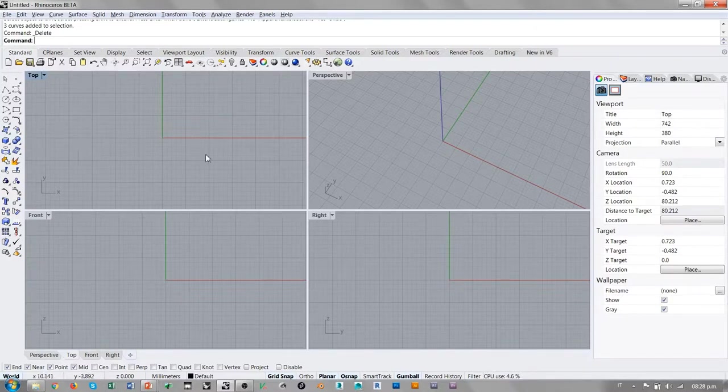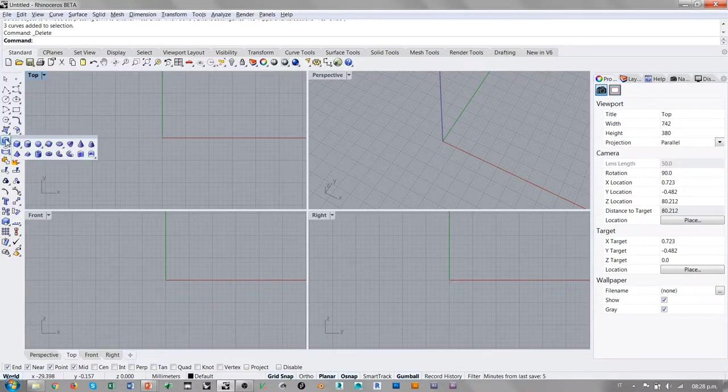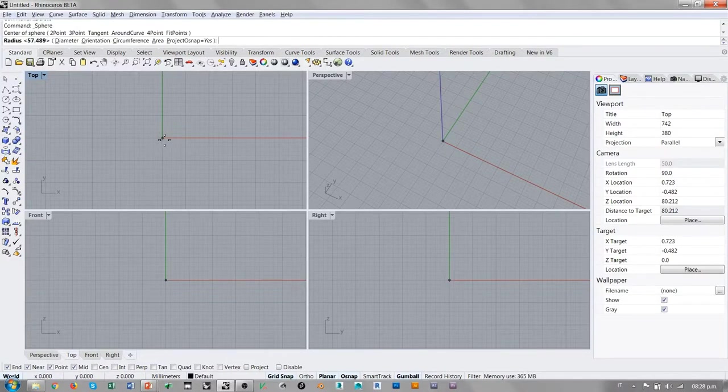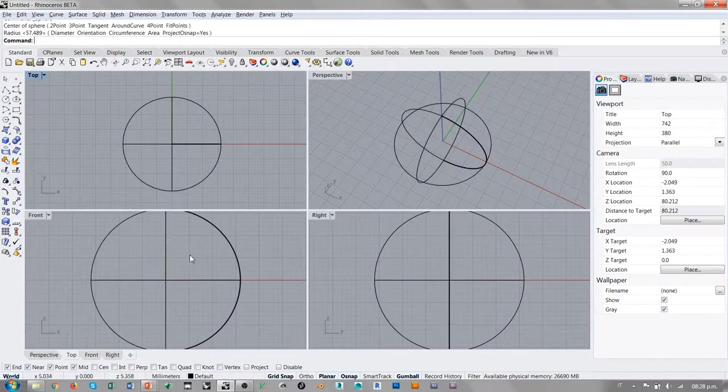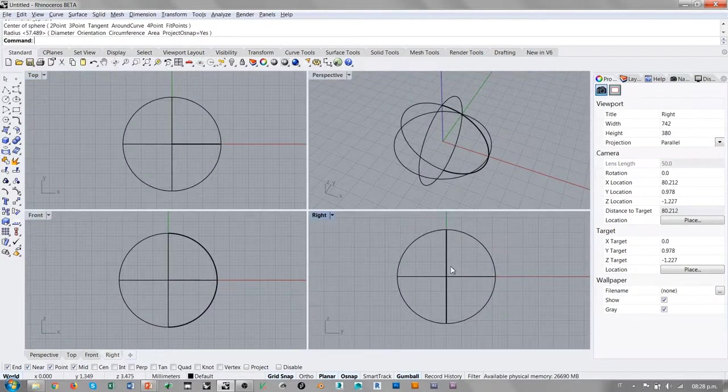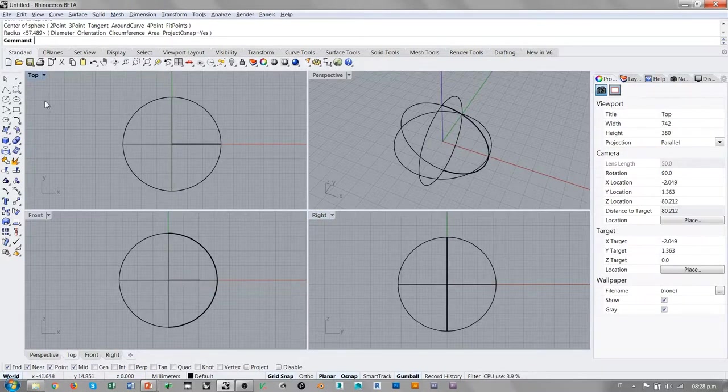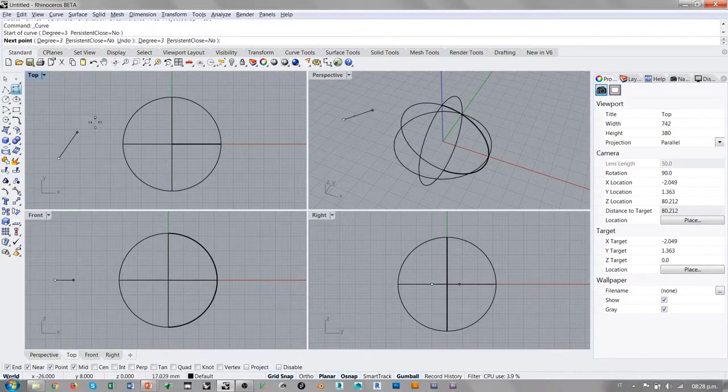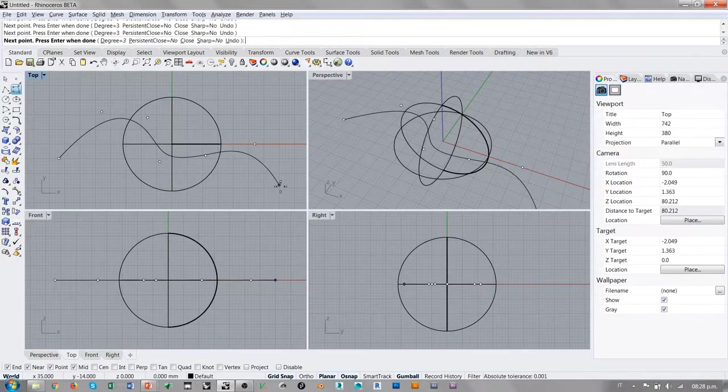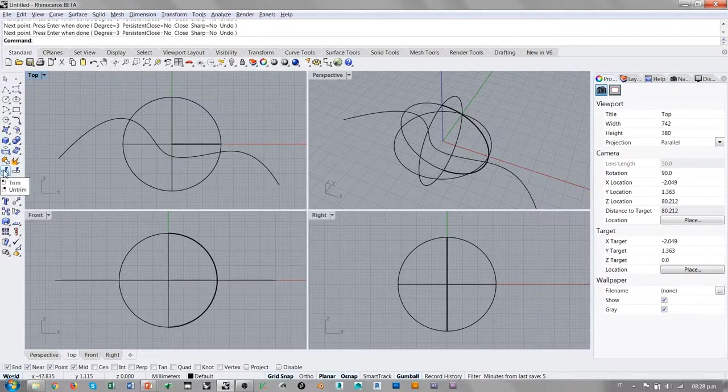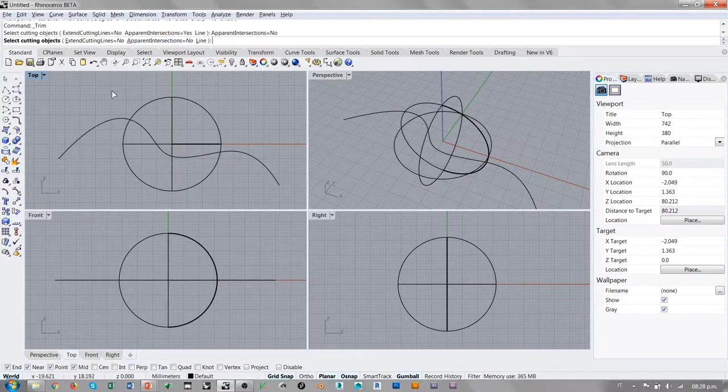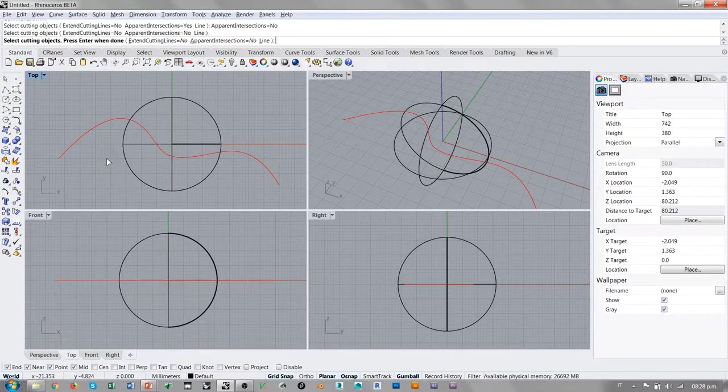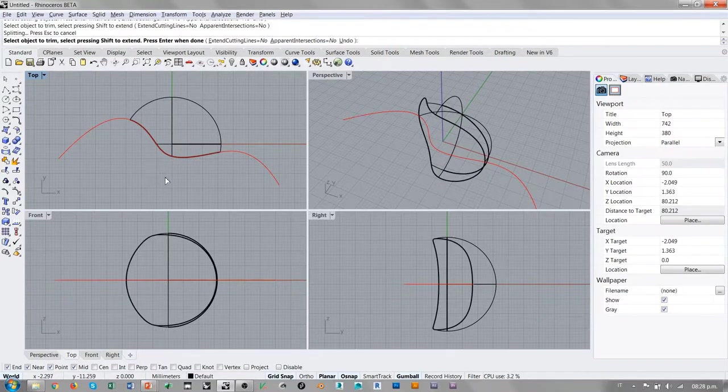Voy a presentar un caso que se presenta también en mi libro, Simplified Complexity. Voy a tomar una esfera y la voy a diseñar en esta área. Si yo intento cortar la esfera con una curva, entonces voy a tomar el comando trim, sin apparent intersection, voy a recortar con esta curva esta parte de esfera.